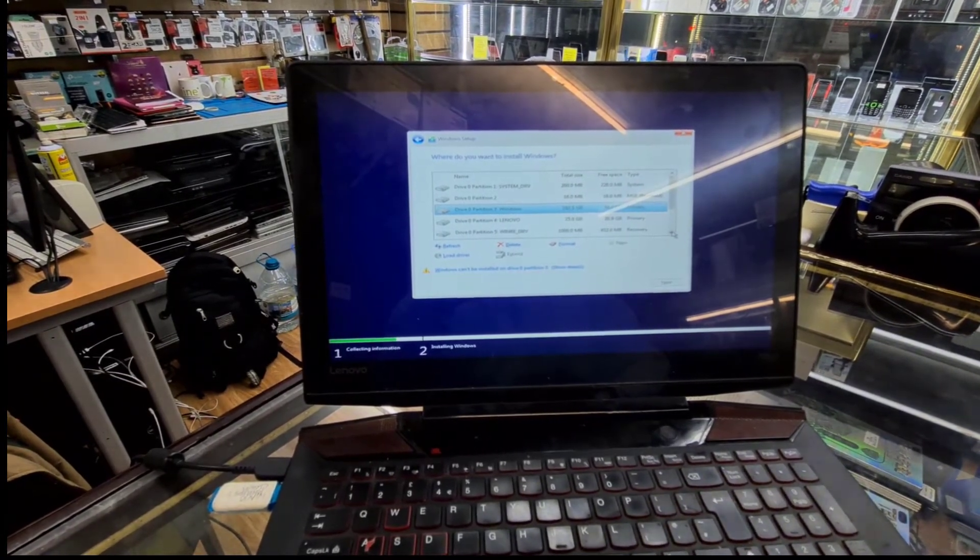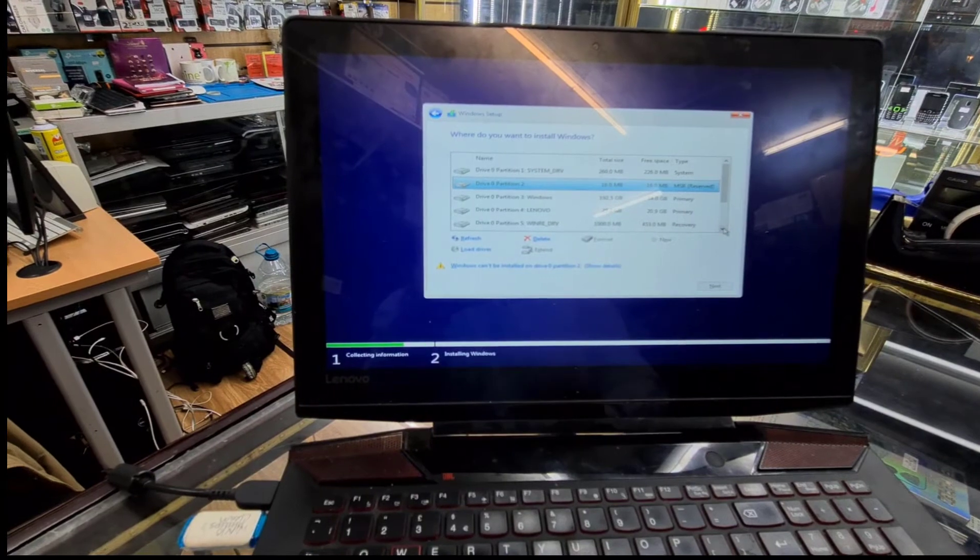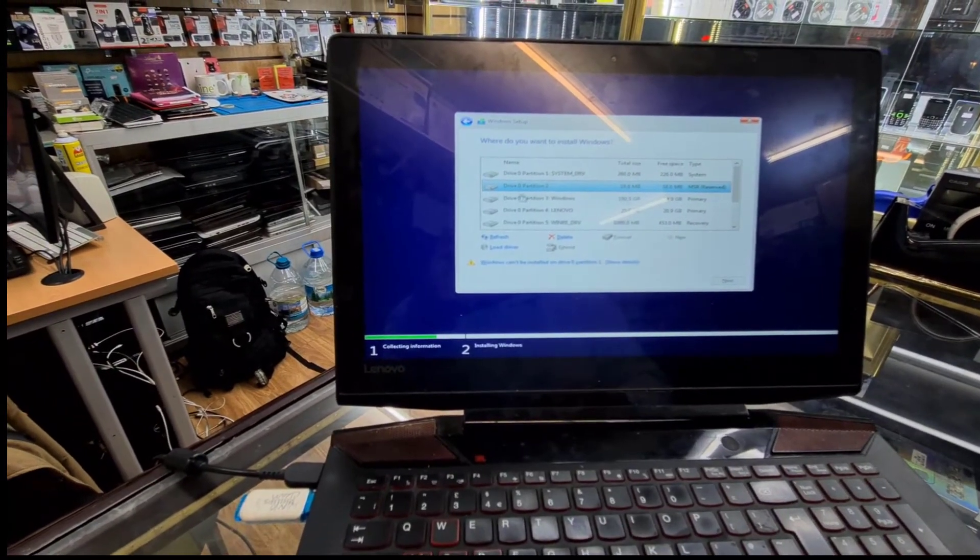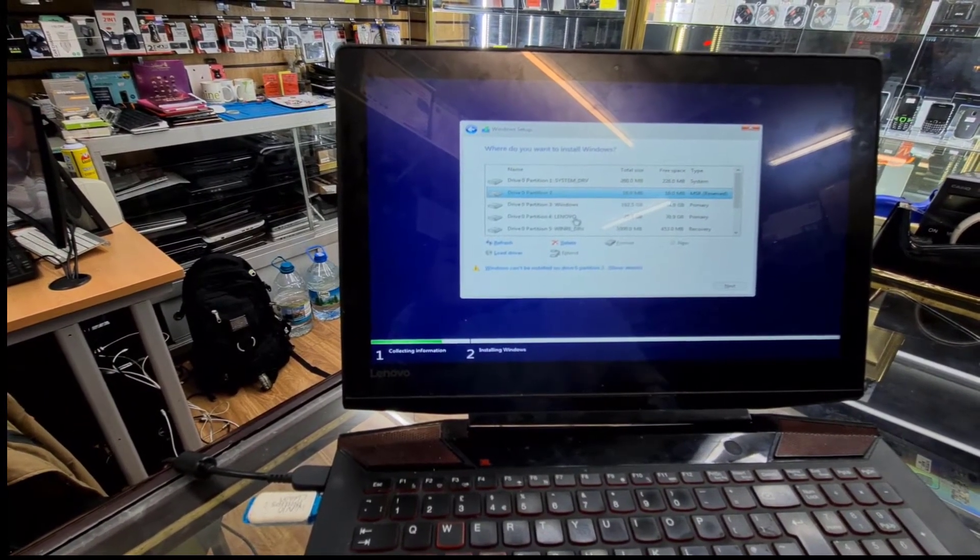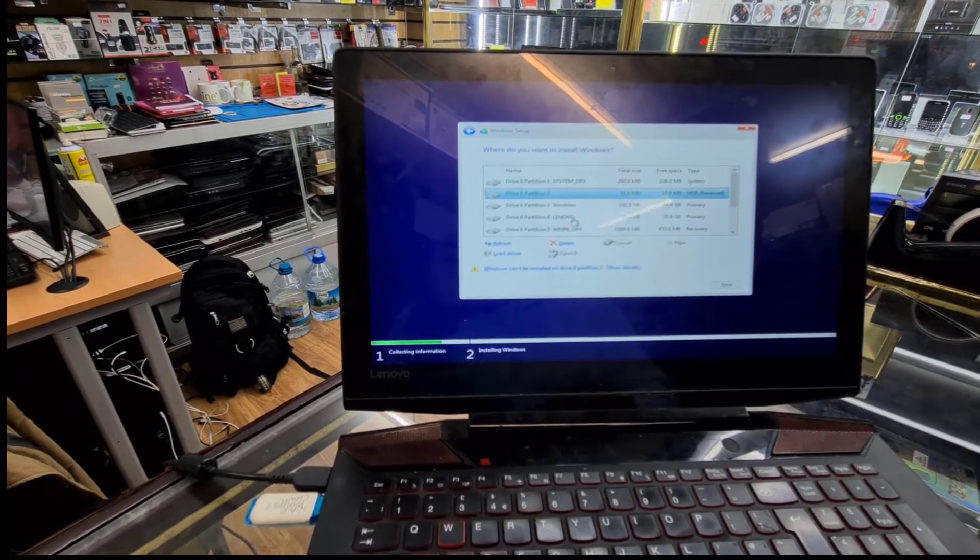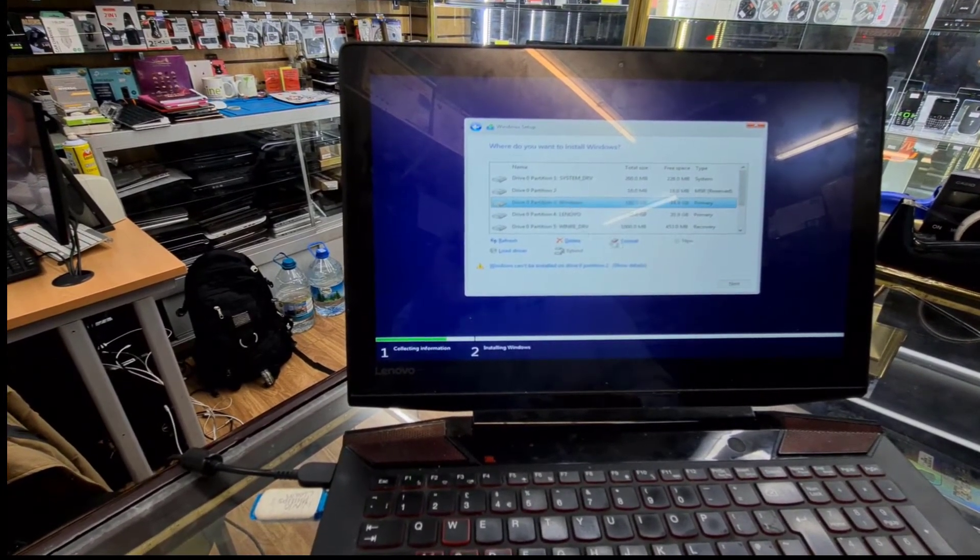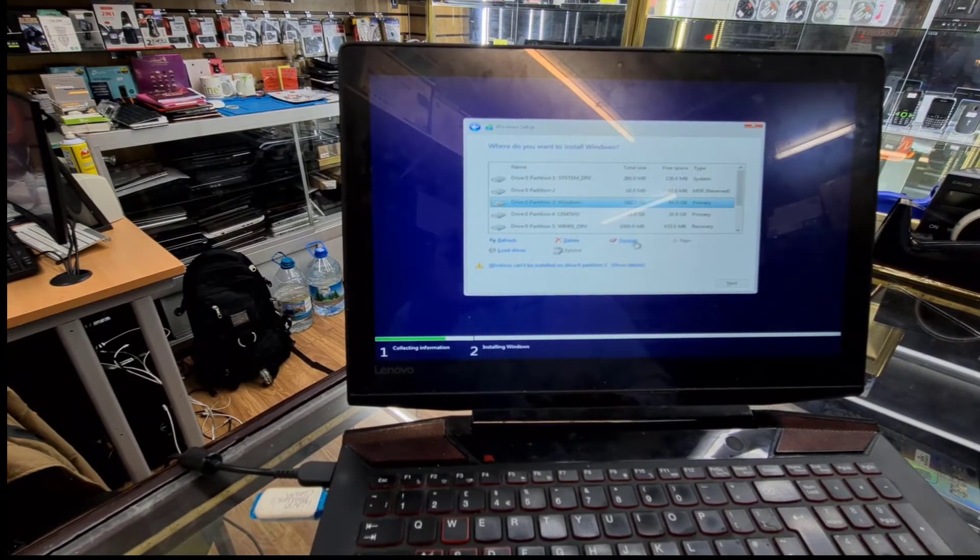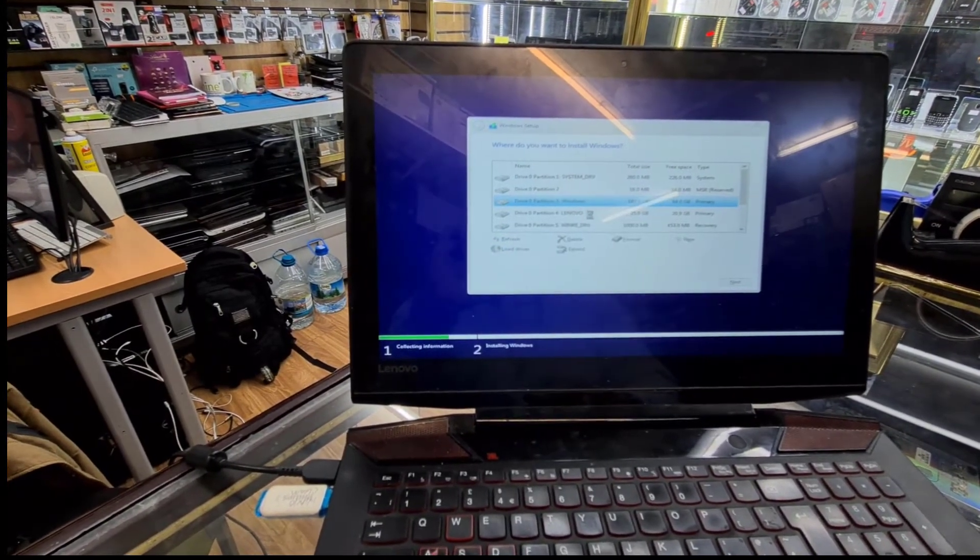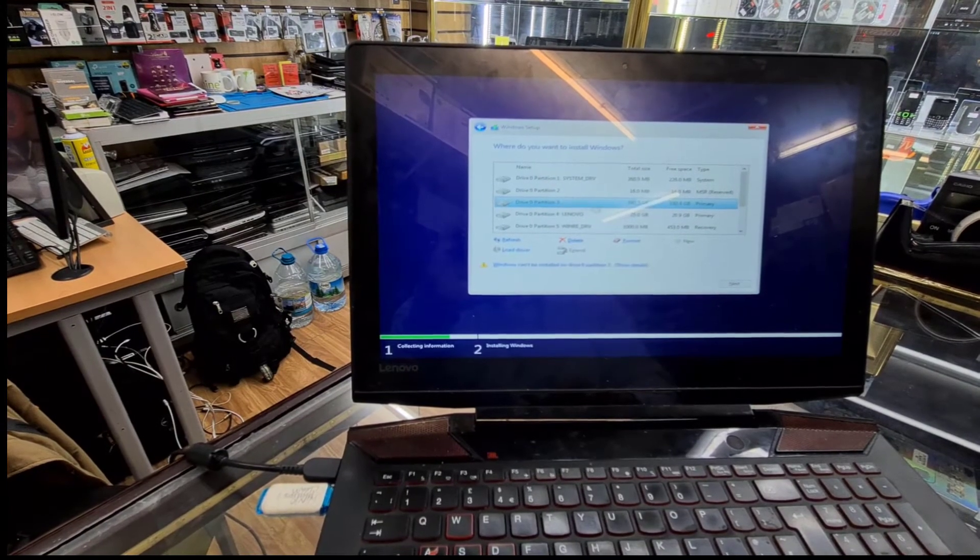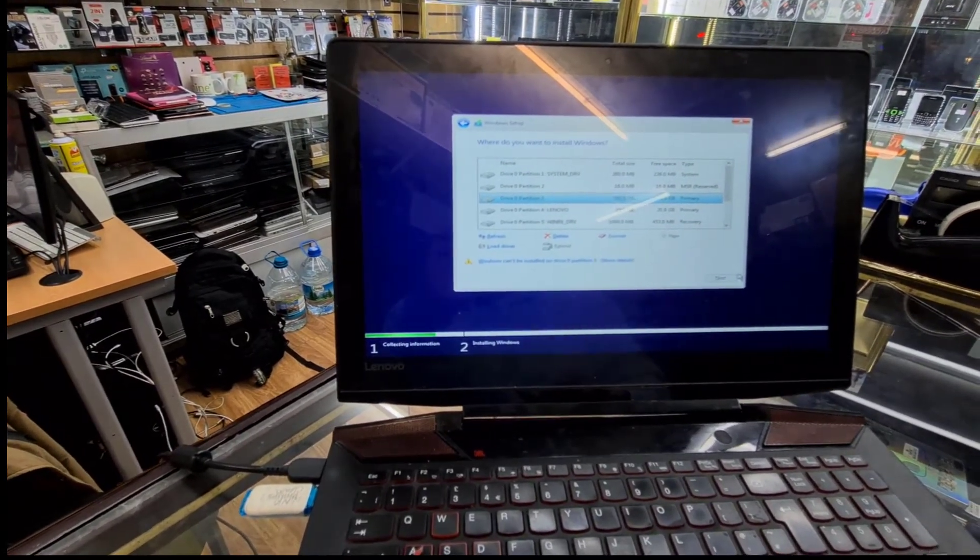All right, so I got a couple of partitions. I don't want to delete them. If you want to delete, you do, but make sure you back up your data first. As you can see the Windows partition, this one I'm going to keep it. So I don't want to delete it, I'm just going to format it. If I format, then it's going to clean only this partition which is that one. Now I'm going to hit Next.